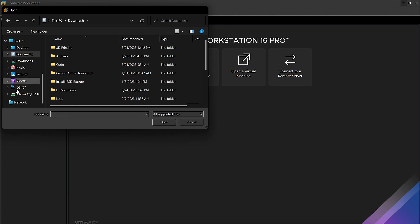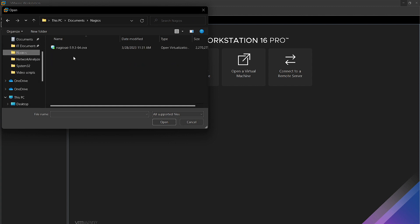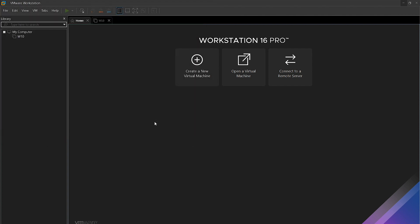We will then need to navigate to where we have it saved. There it is right here. We'll click Open.